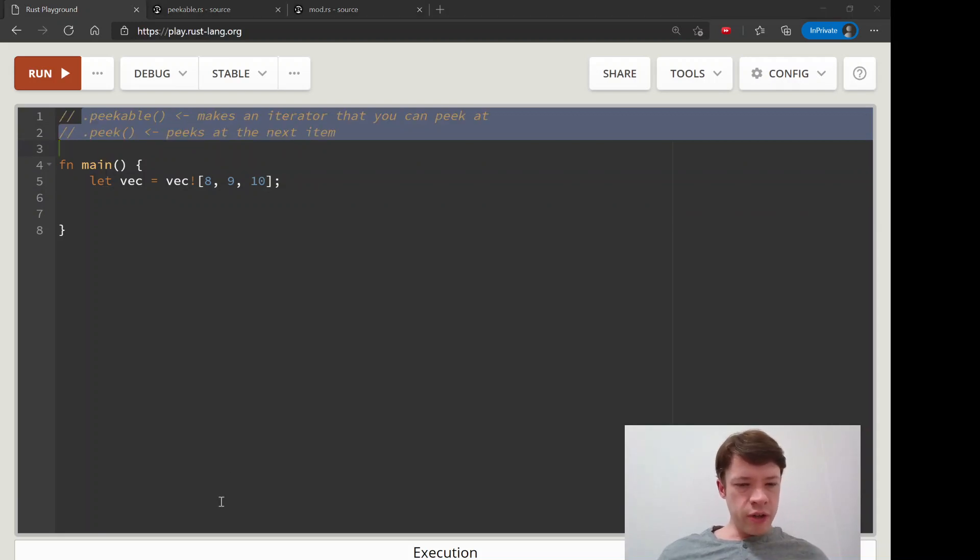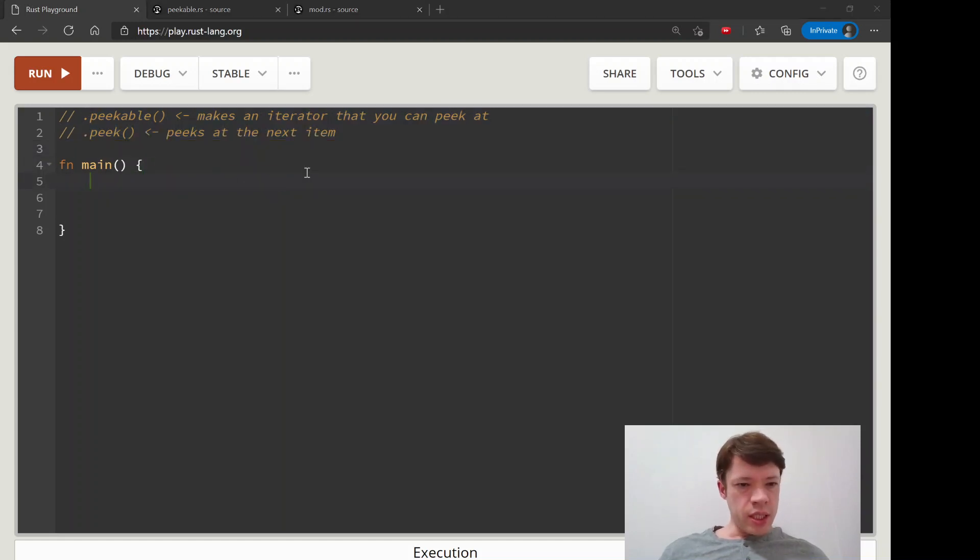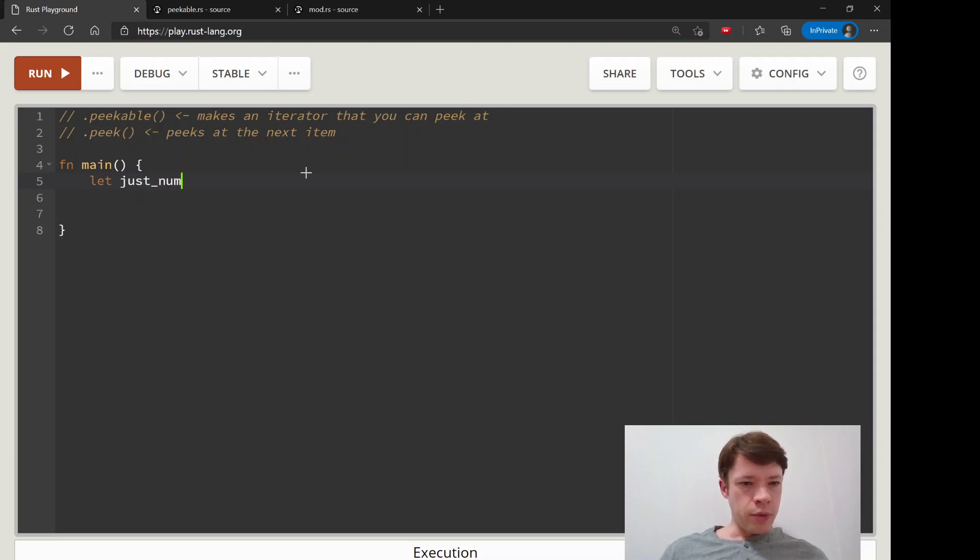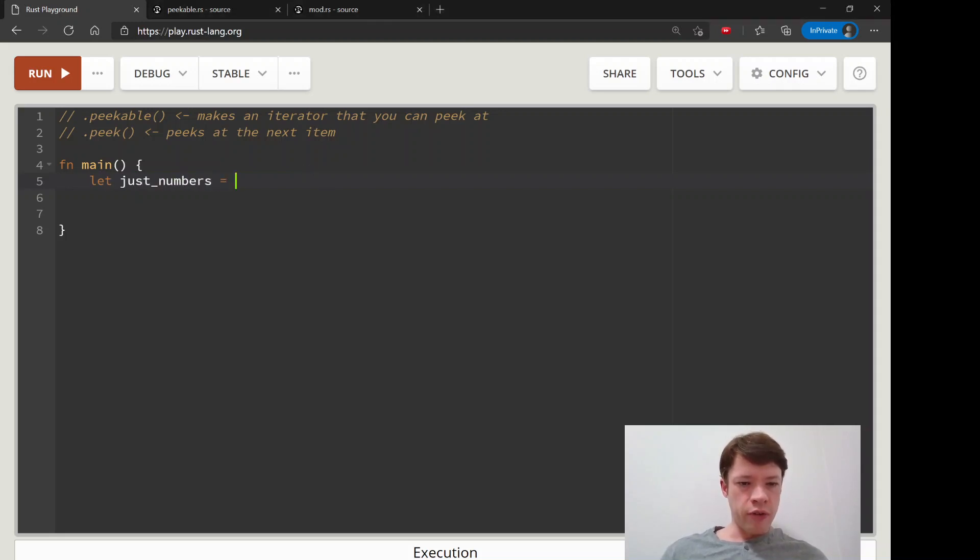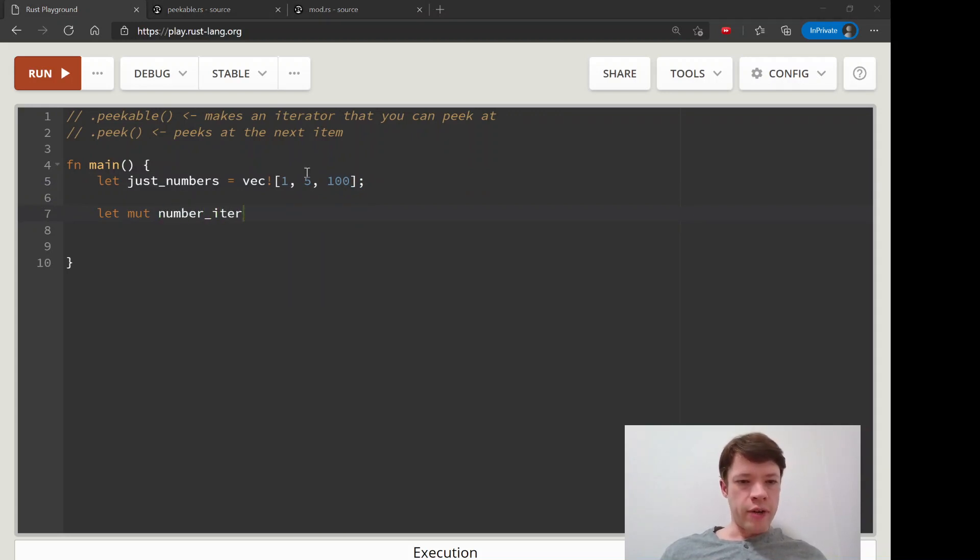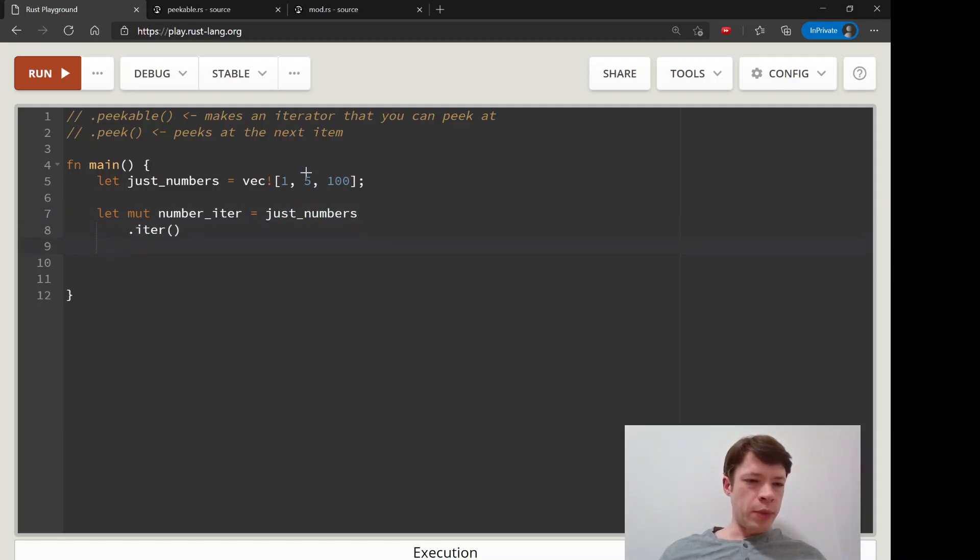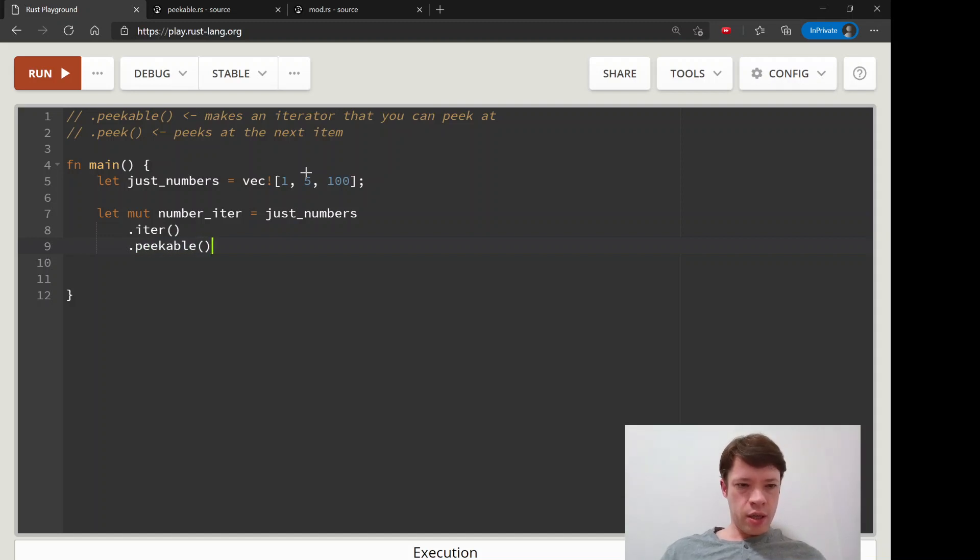Here is the small example. So we have a number, just numbers, just an iterator of numbers. It's got a one in it, it's got a five in it, it's got a 100. And then we are going to make it into an iterator that we can peek at. So we will take just numbers. First, we make it into an iterator. Then we say you are peakable. So that is all you have to do.